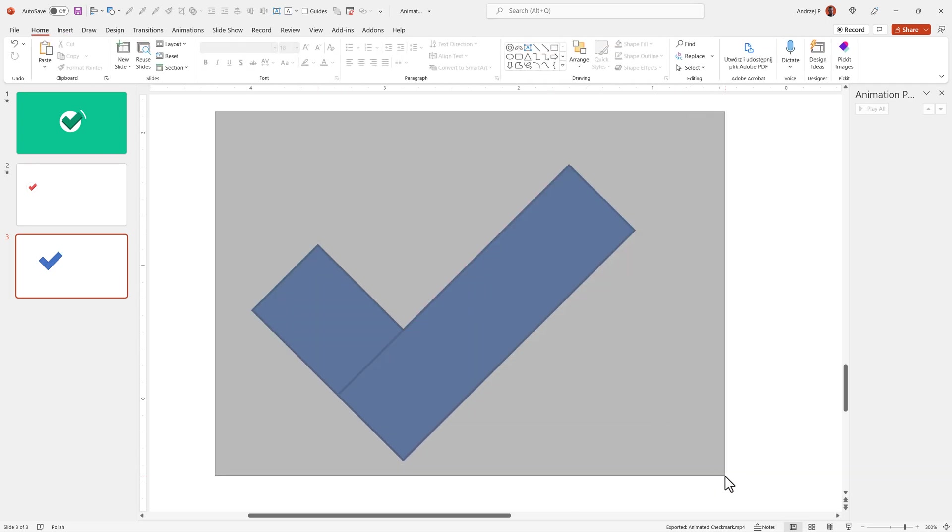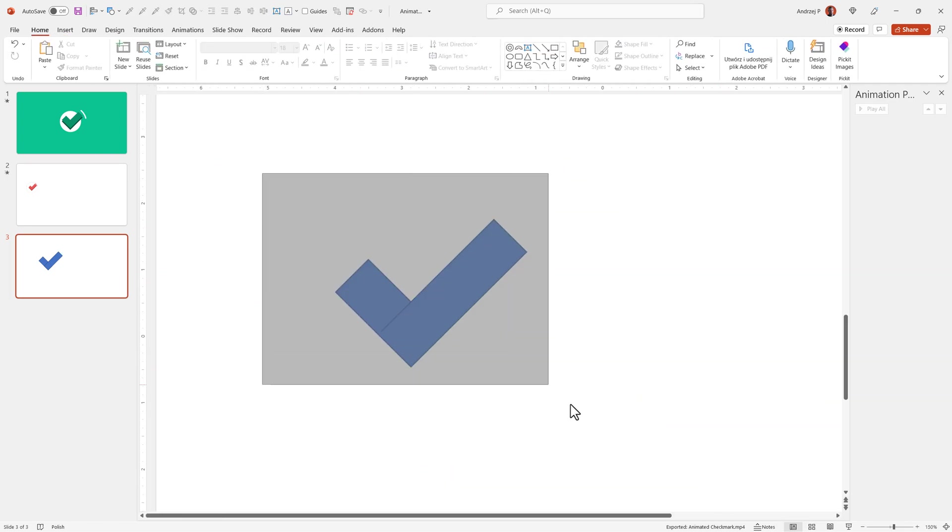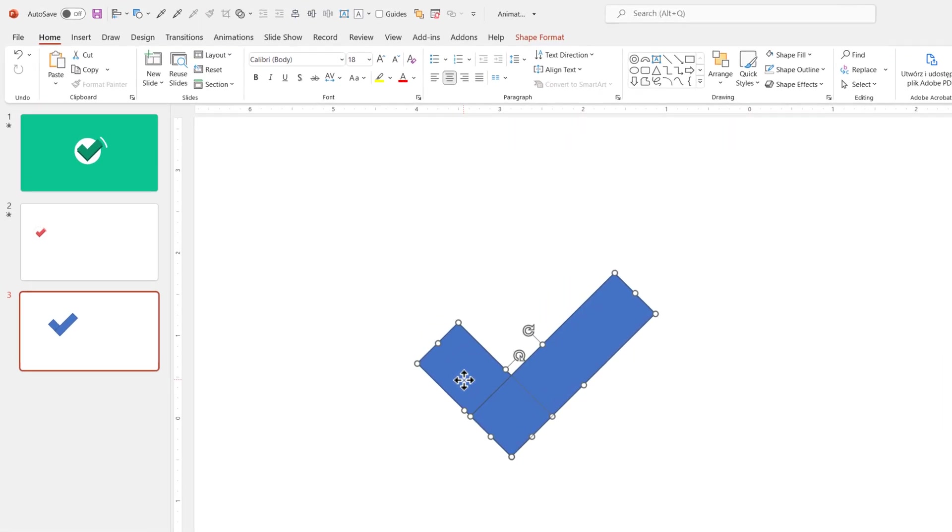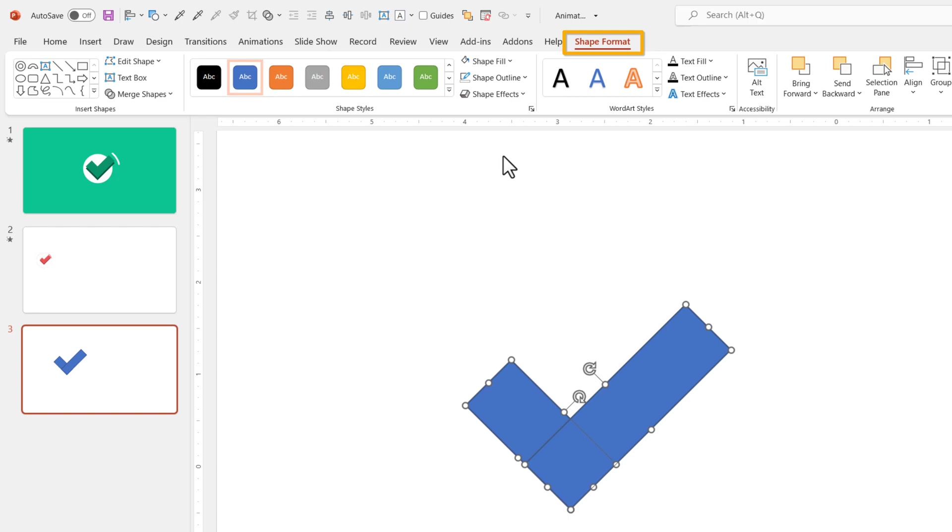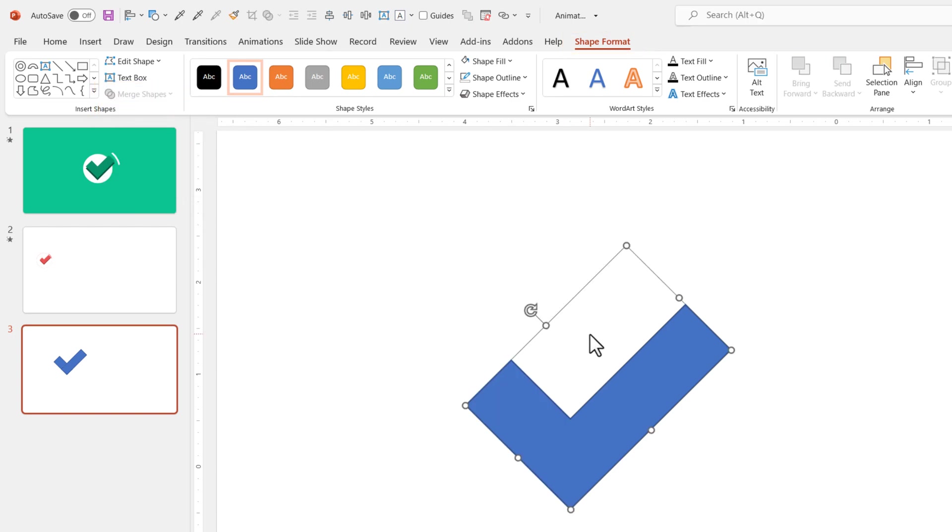Now select both of them. You can select this multiple ways. Either click and drag or just click on one of them. Shift click, click on the other. Shape format, merge shapes and not subtract. Union. I wanted to union them.